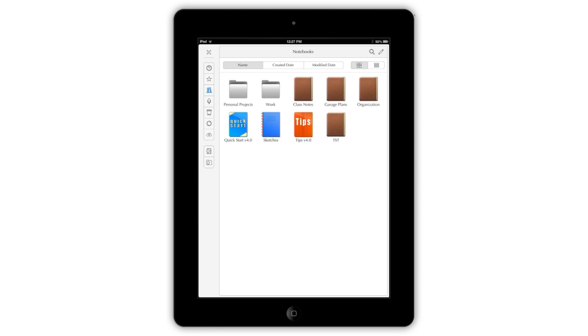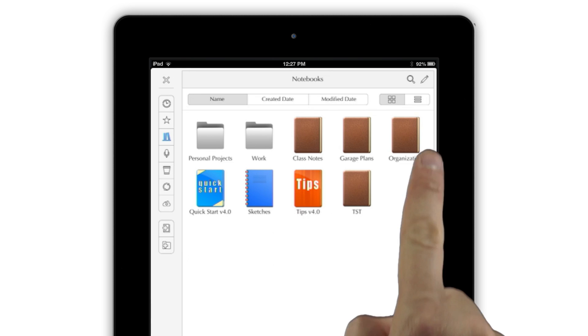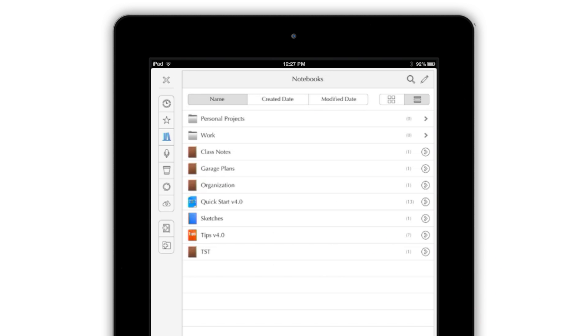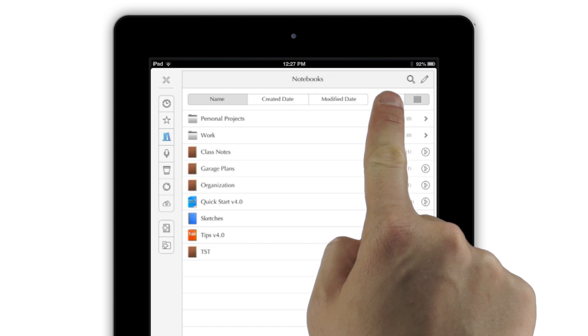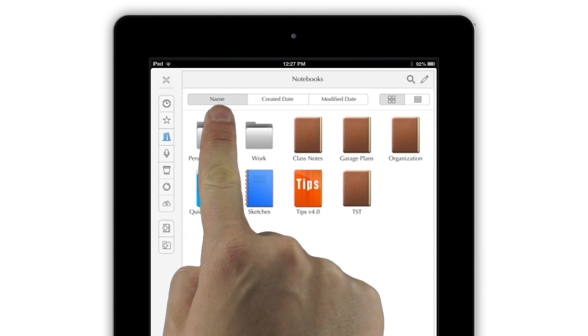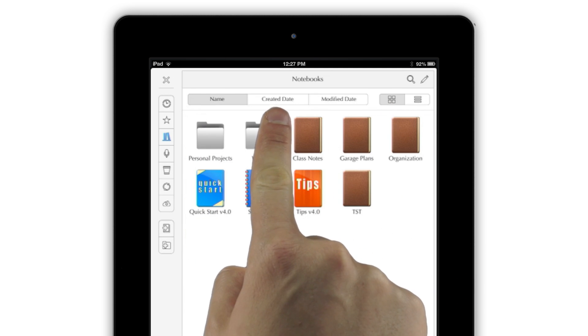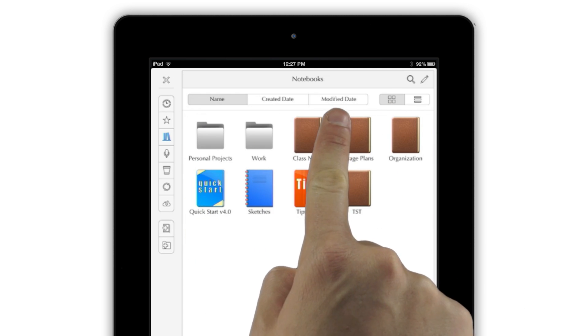Here, you can sort, move, and modify your notebooks, kind of like a computer's file system. The buttons at the top let you view your notebooks as a grid of icons or a list, and sort them by name, date created, or date modified.